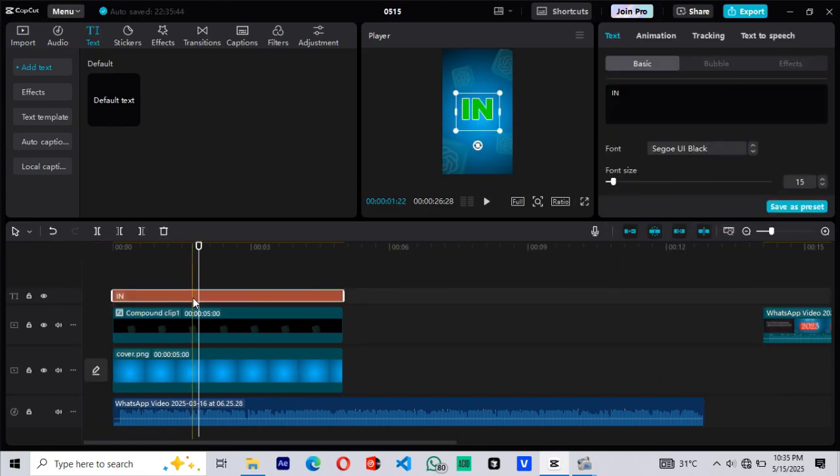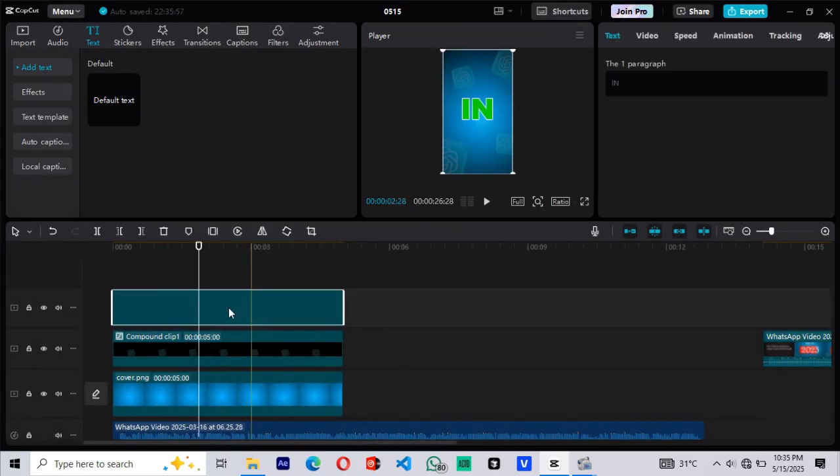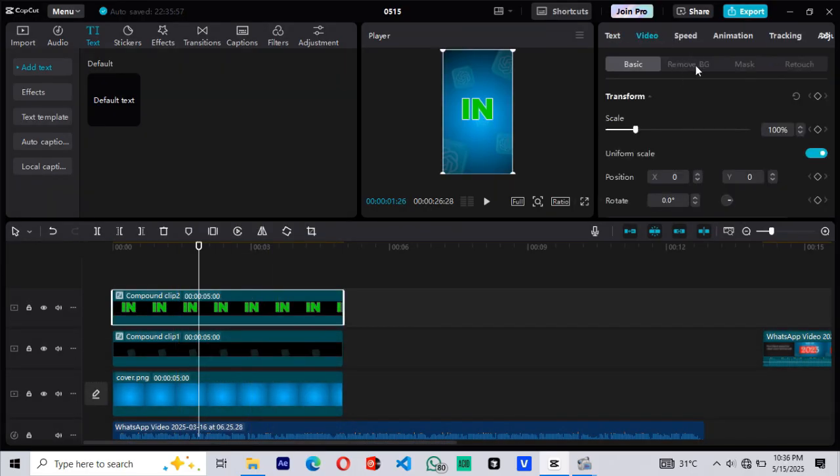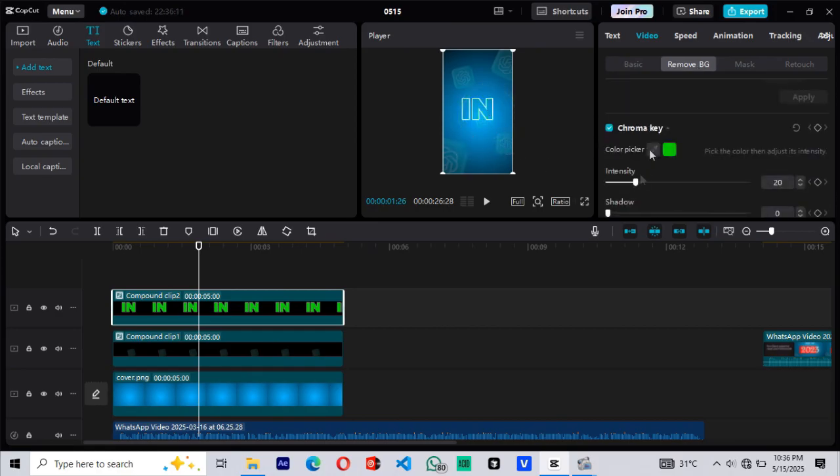Next, we'll remove the green fill to leave only the white outline. Again, press Alt plus G to create a compound clip. Now go to the Chroma Key section. Use the color picker to select the green color. Increase the intensity to fully remove the green background. You should now be left with clean white outline text.